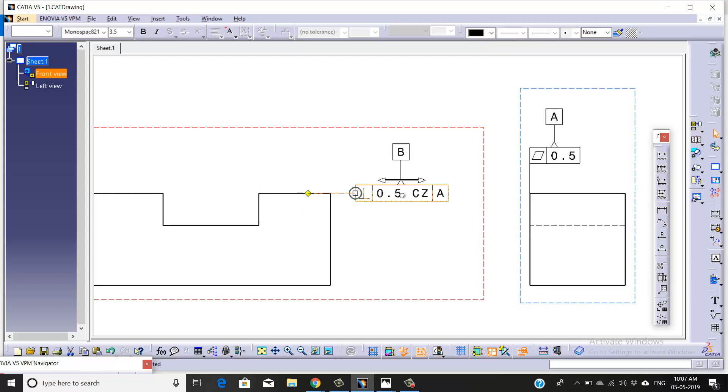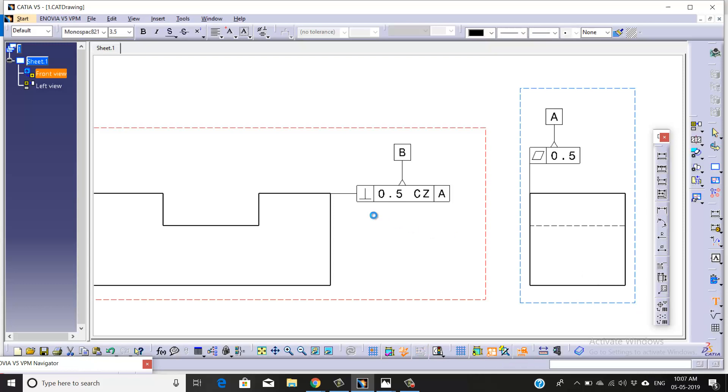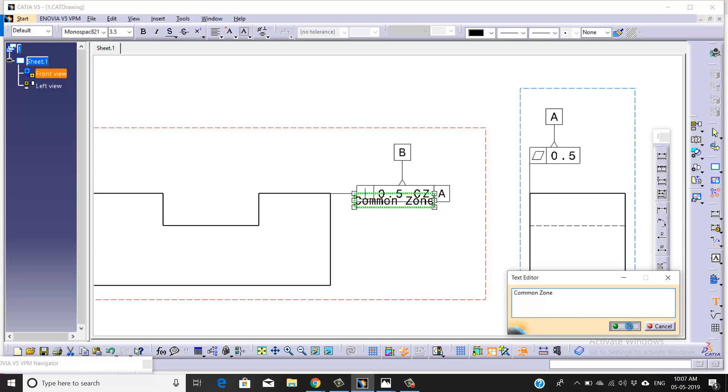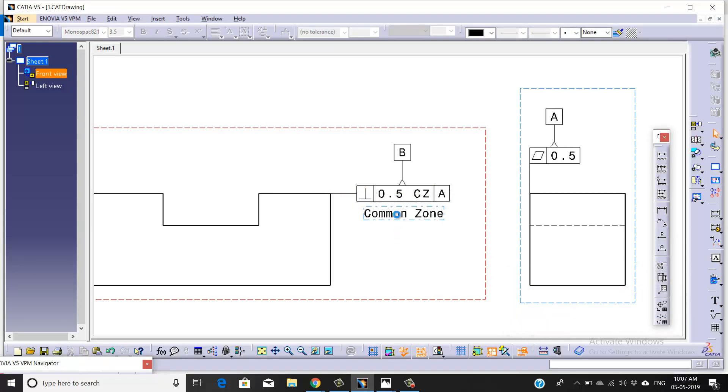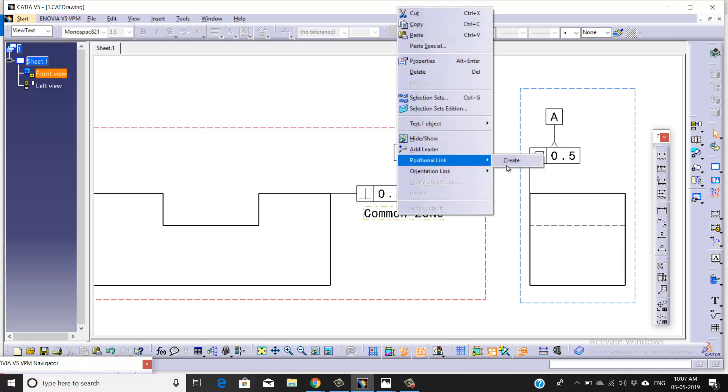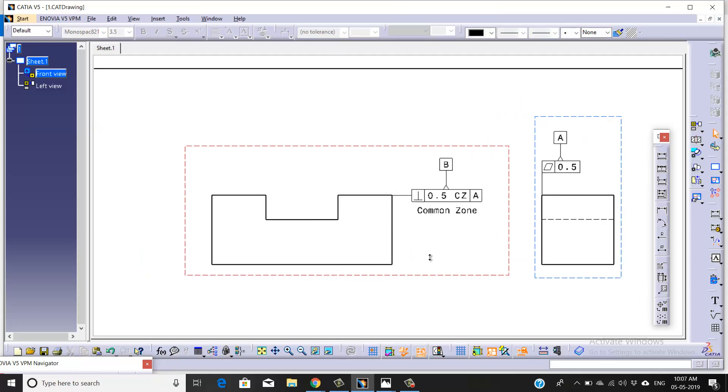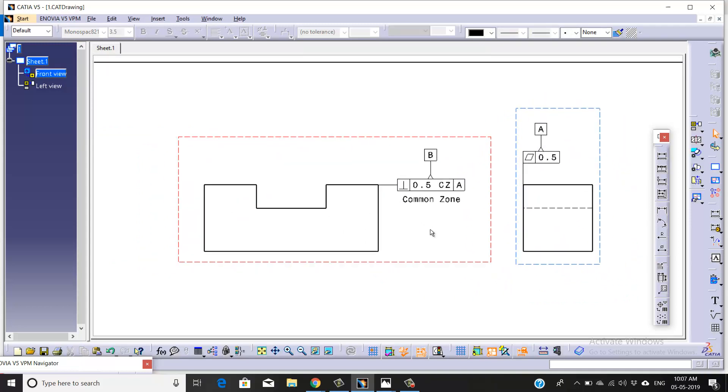For better clarification, sometimes we also write here 'common zone', so anybody reading the drawing can easily understand that these two faces are common to each other and we can define dimensions from any of these two faces.